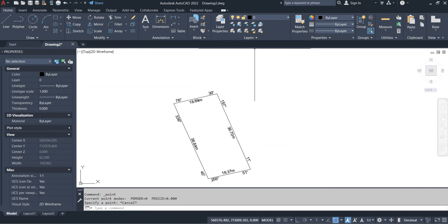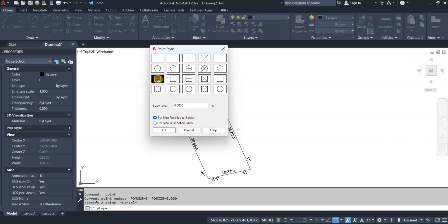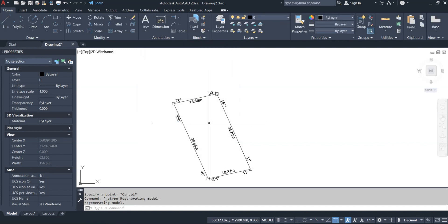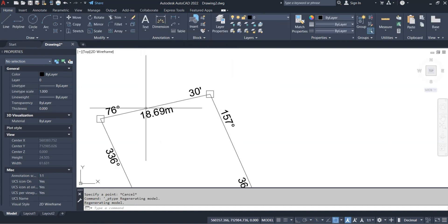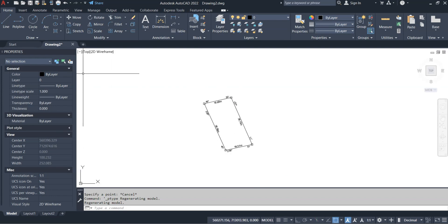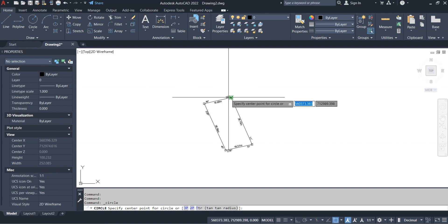After placing the points, go to Utilities, then Point Style. There are many point styles, but the one that represents a survey pillar well is the cross-in-circle style. Change the size setting to 'Set size in absolute units' and set the point size to 1.2 — the same value we used for text. Select OK and that's what the pillar looks like.